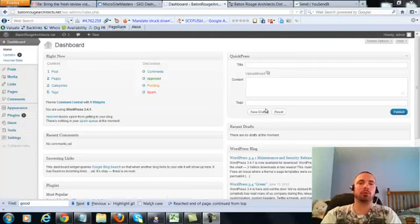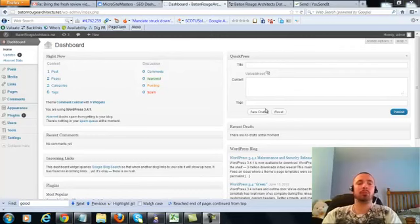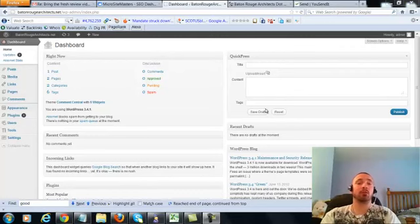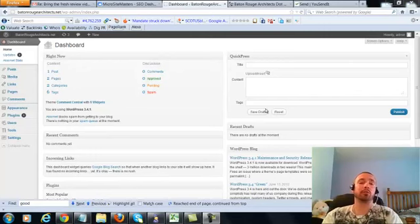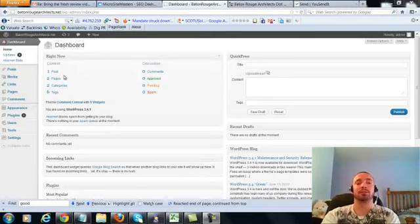This is over the shoulder video number 4 for Baton Rouge Architects.net. In this video I'm going to be covering a small on-page update which I forgot to cover in the first three over the shoulder videos, so we're going to be making a very small adjustment to our post and our two pages. So let's get right into it.